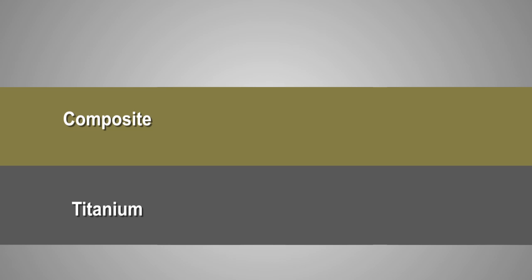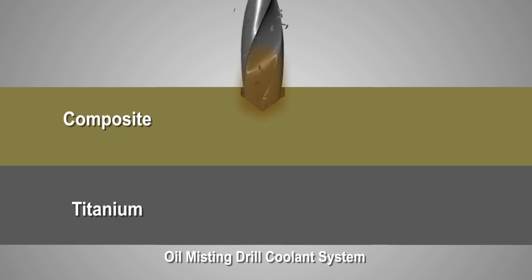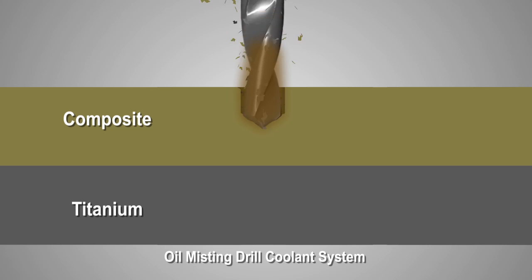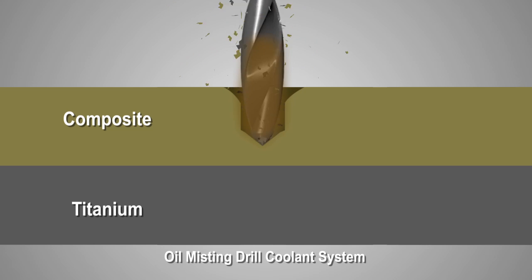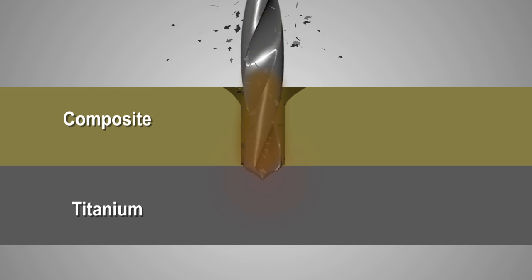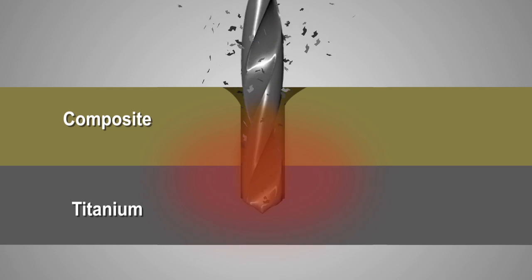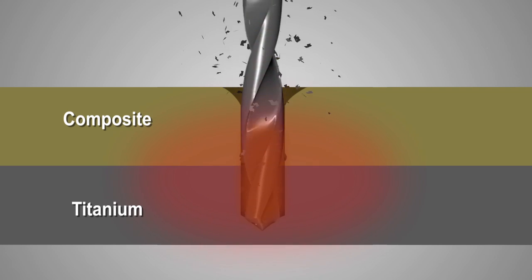Oil misting systems are often used to drill stack-ups of composite and high temperature alloys such as titanium. These messy oil misting systems do not provide the necessary cooling to offset the heat created when drilling through the layer of titanium.